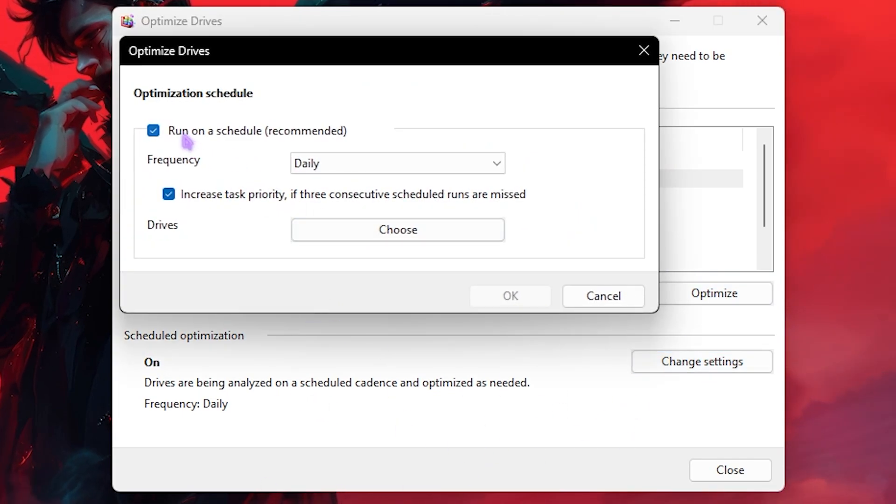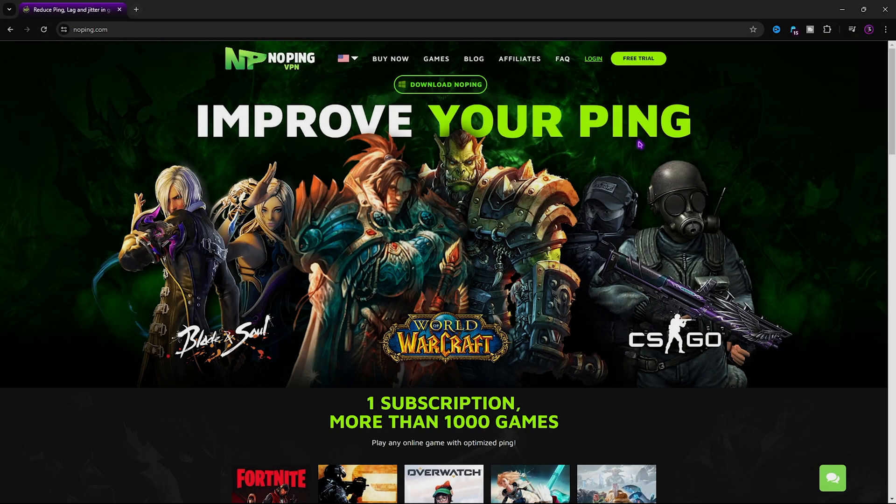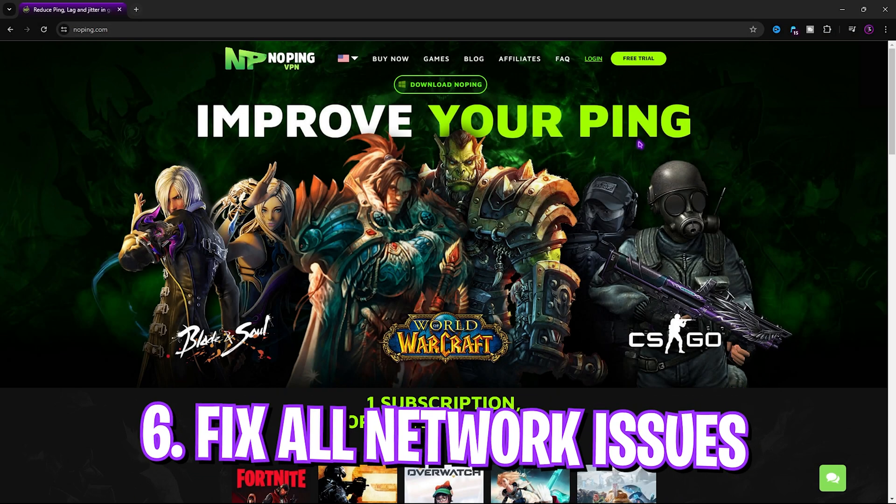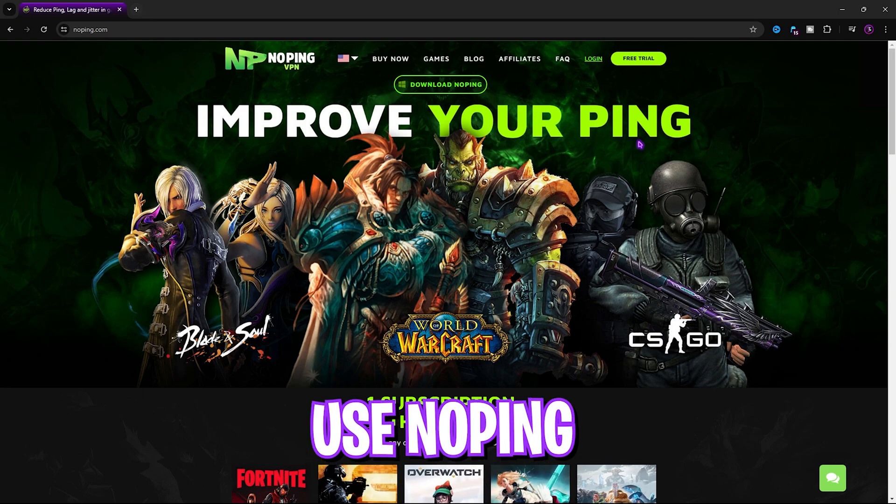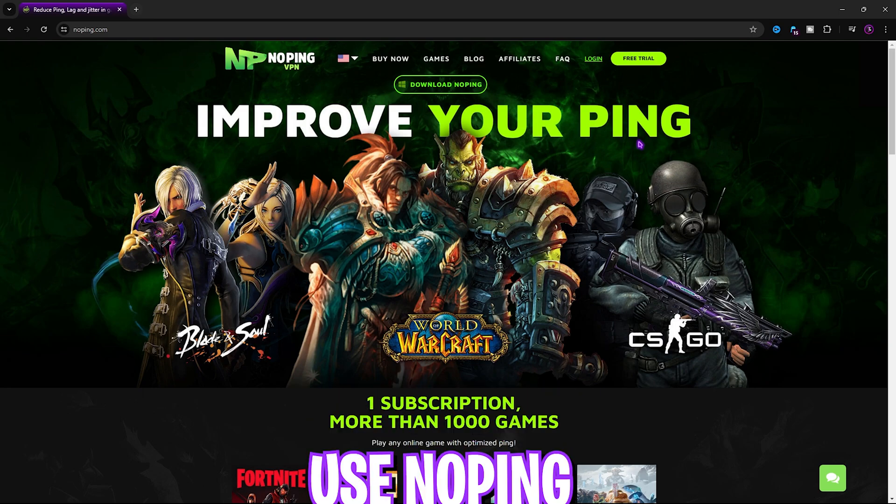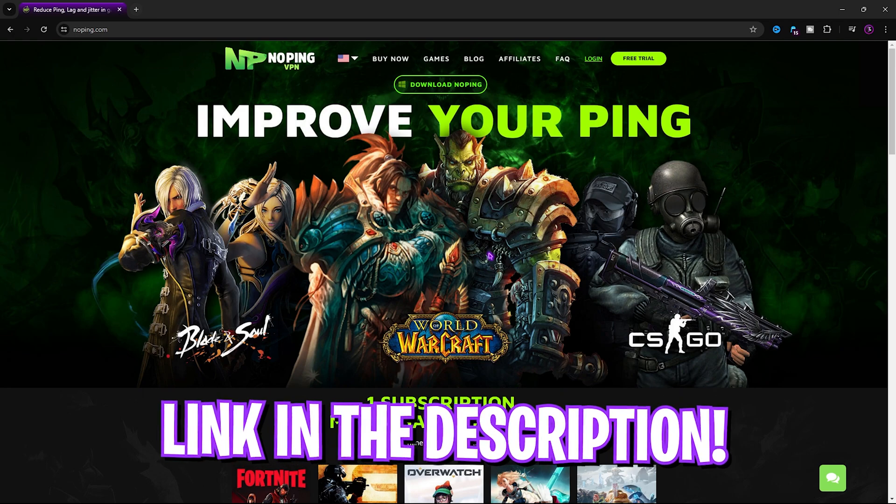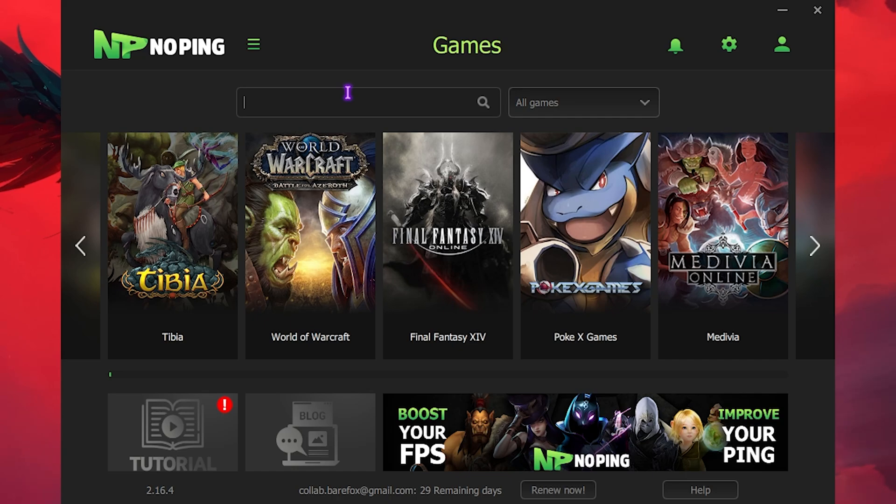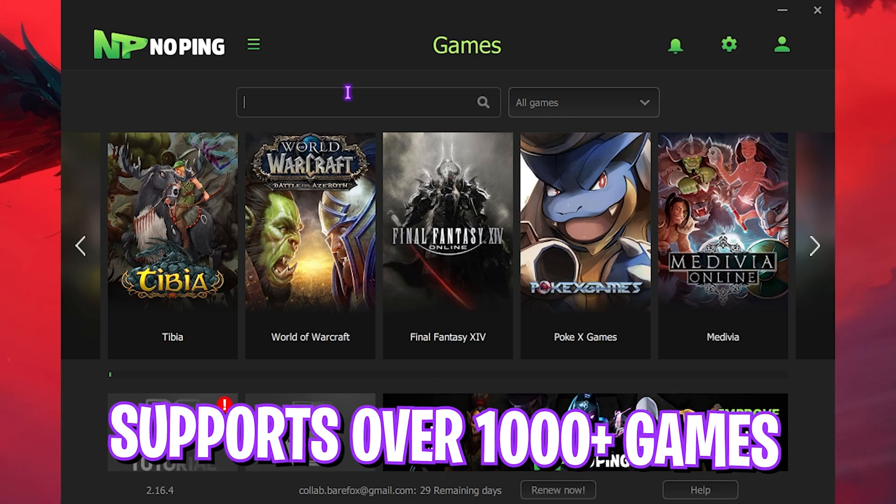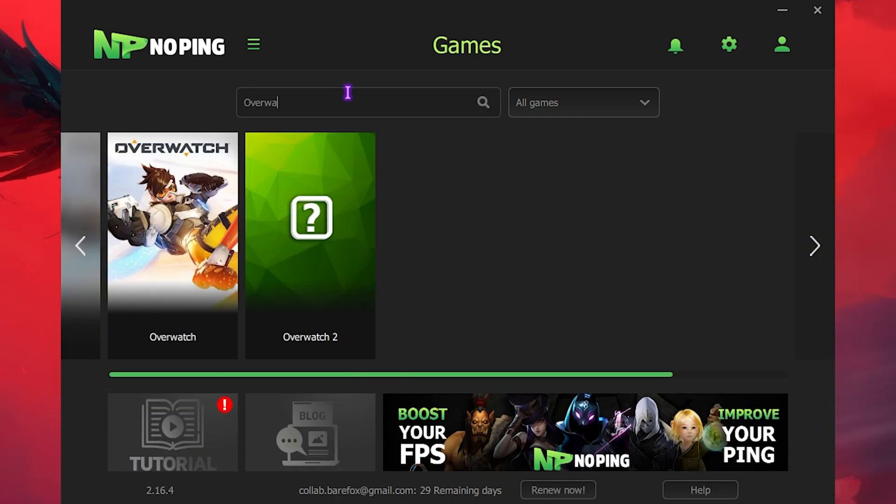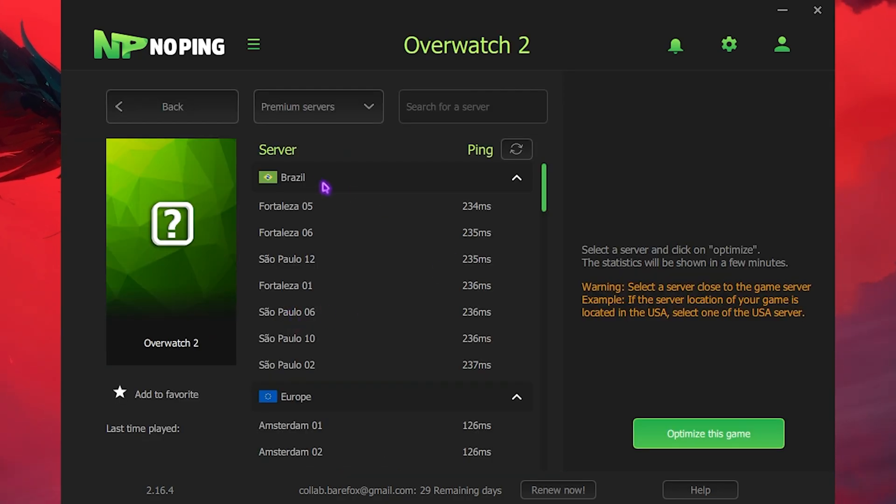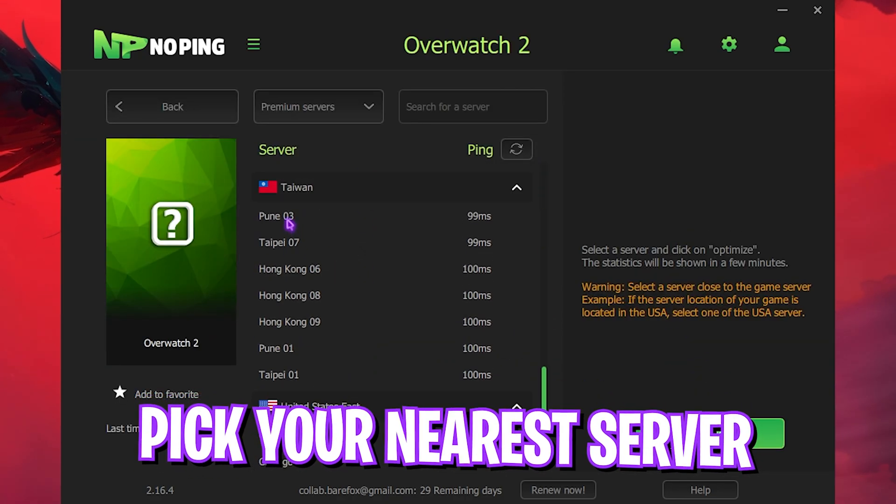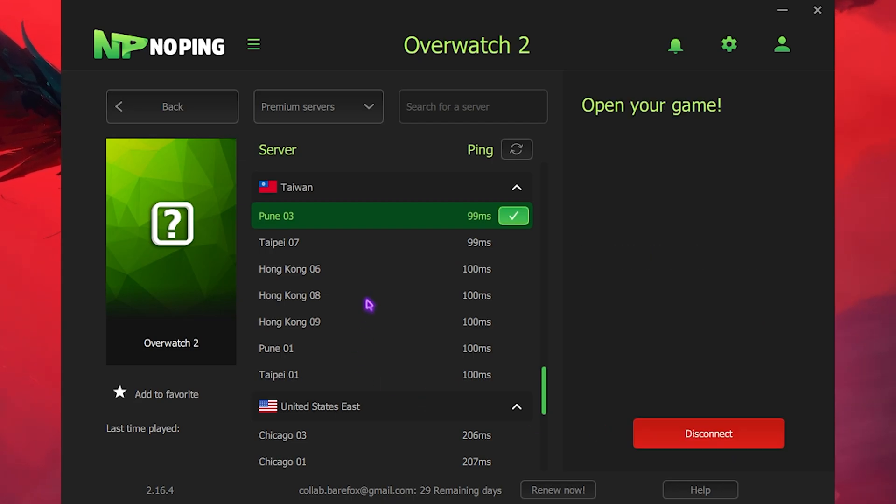Next step is fixing all of your internet issues using NoPing. NoPing is a one-stop solution to fix all of your packet loss, ping issues, latency, and so much more. You can simply download it from the link in the description below. Once you open it up, the application should look like this. Over here it has over 1000 games to choose from. You can simply look up for Overwatch 2 right over here, click on Select the Server, and then select the nearest server to you. For me, the nearest server will be Pune 03. Simply click on Optimize This Game and it will one-click optimize your game right away.